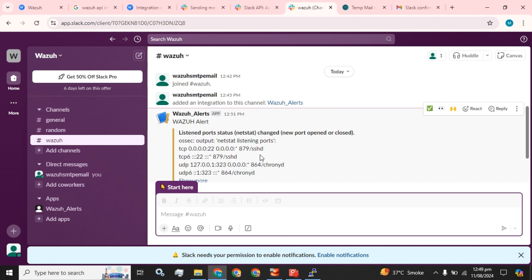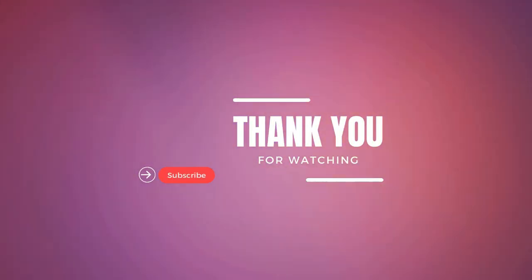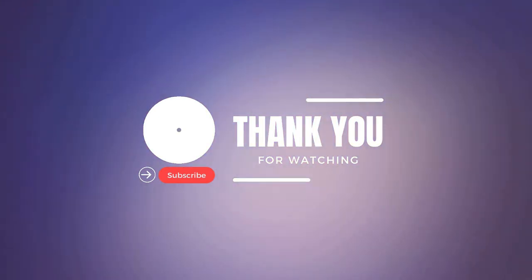Hope you guys understood this scenario very well. Please like and subscribe to my channel, share it with your friends, colleagues, and students. Please support me and my channel. Until then, stay blessed, stay tuned. Thank you for watching. Goodbye.